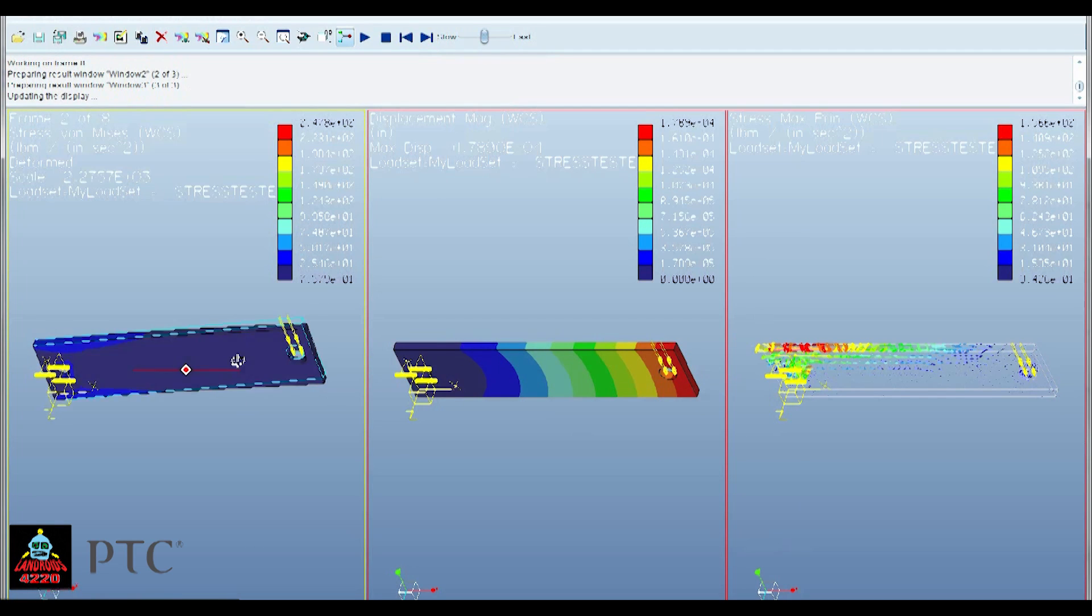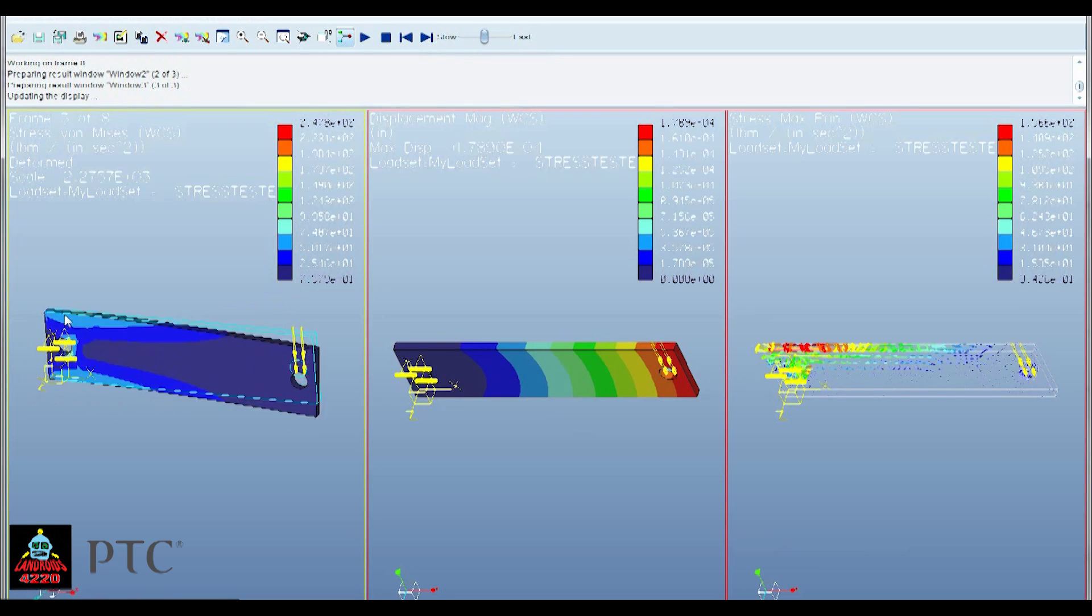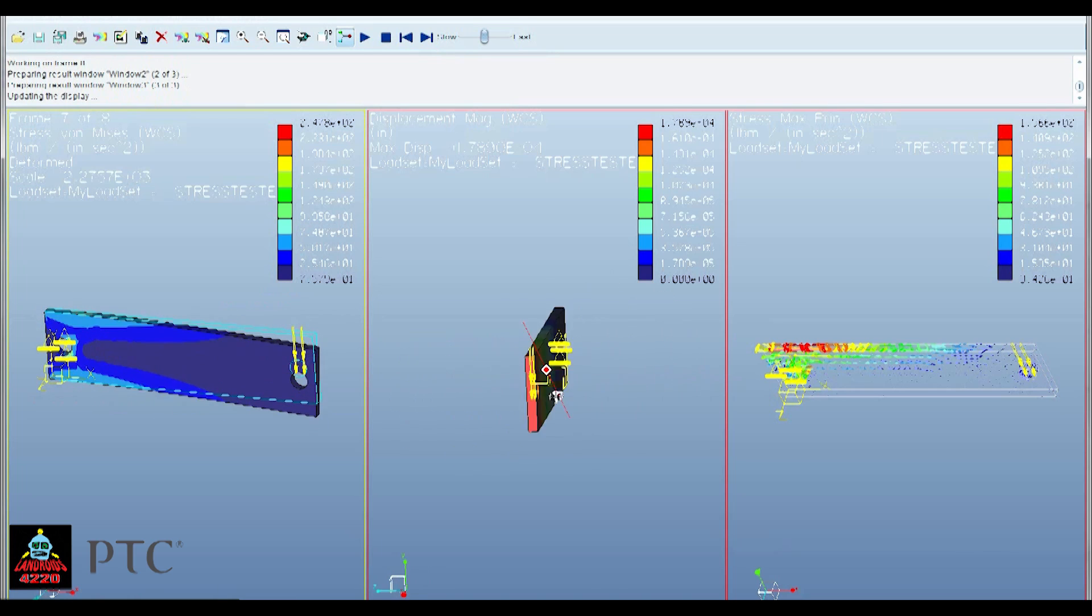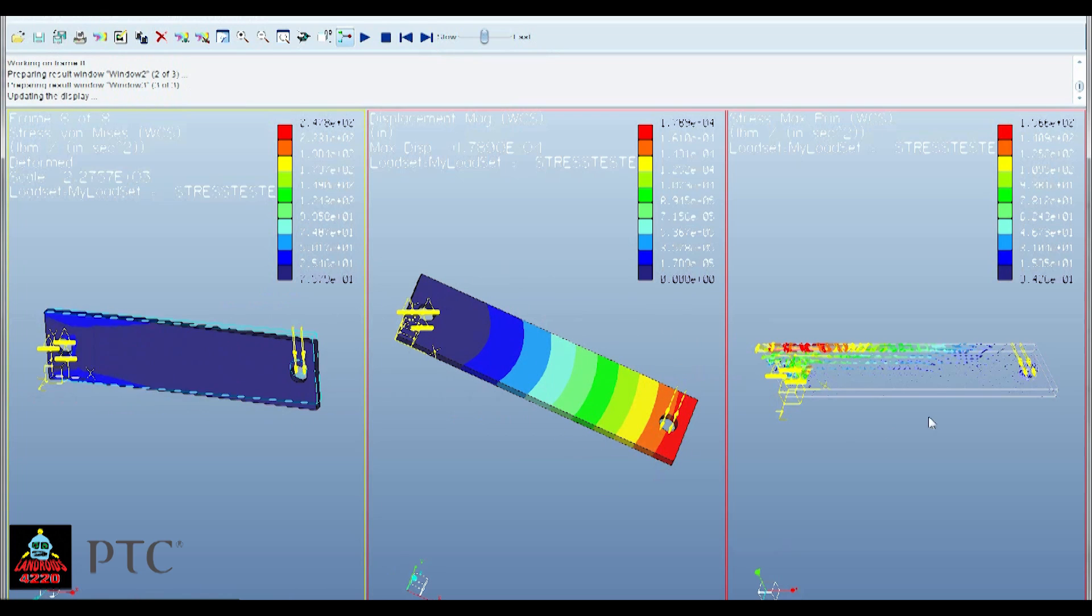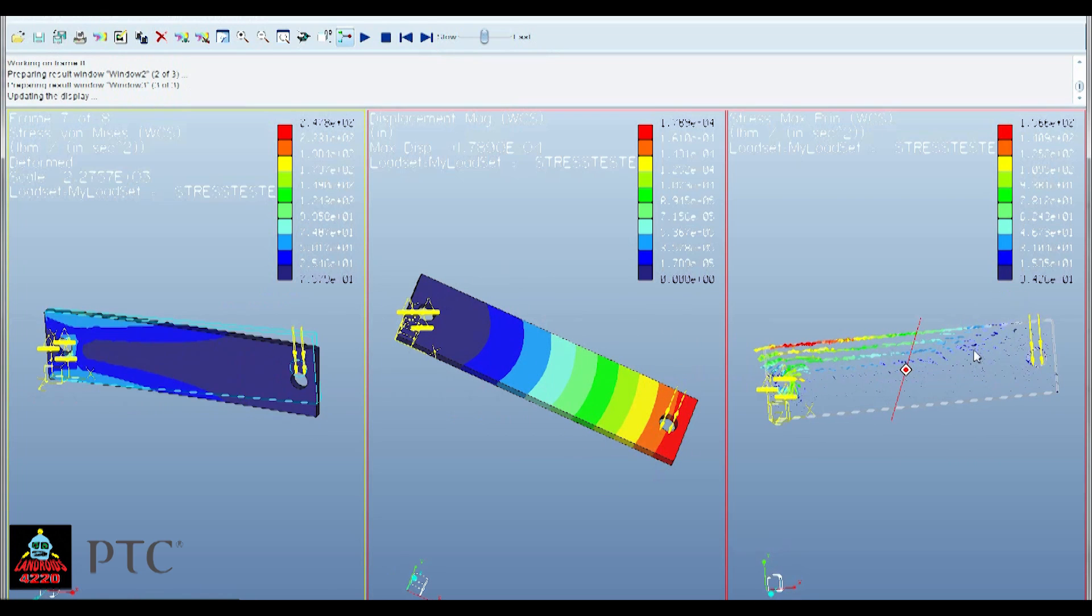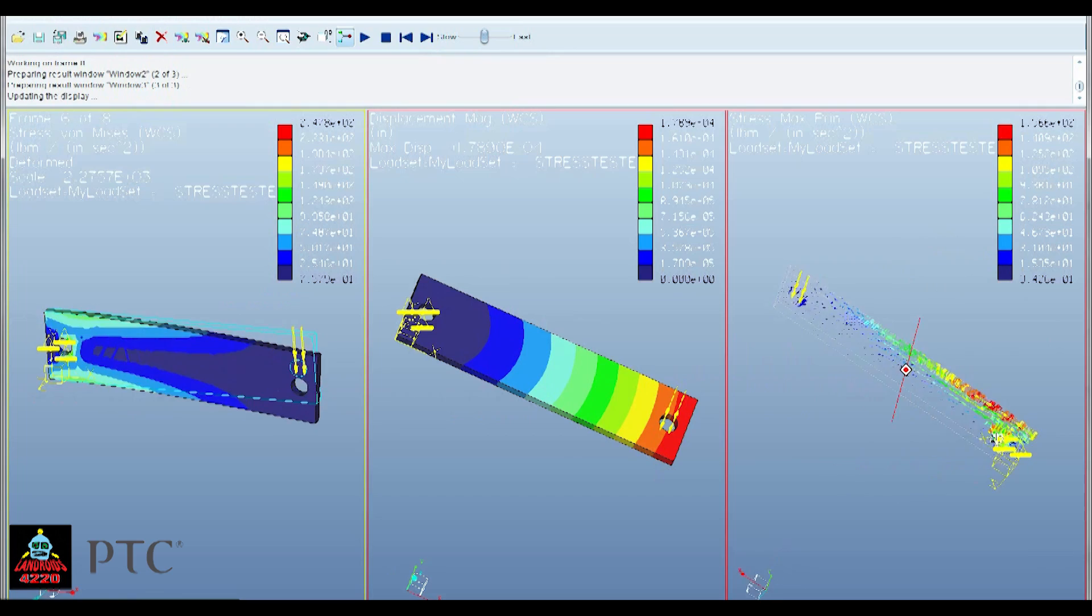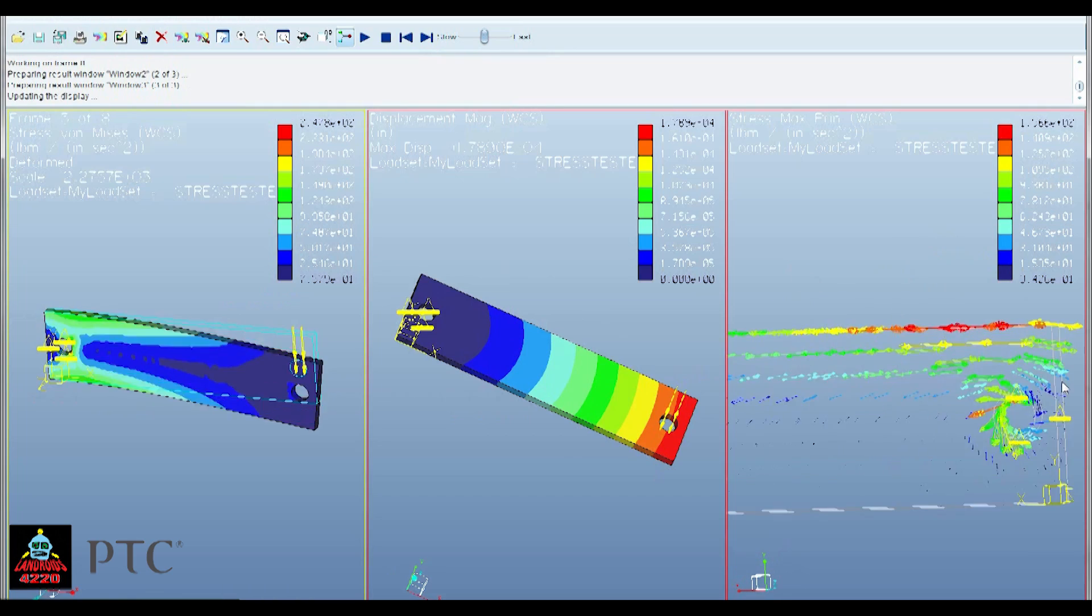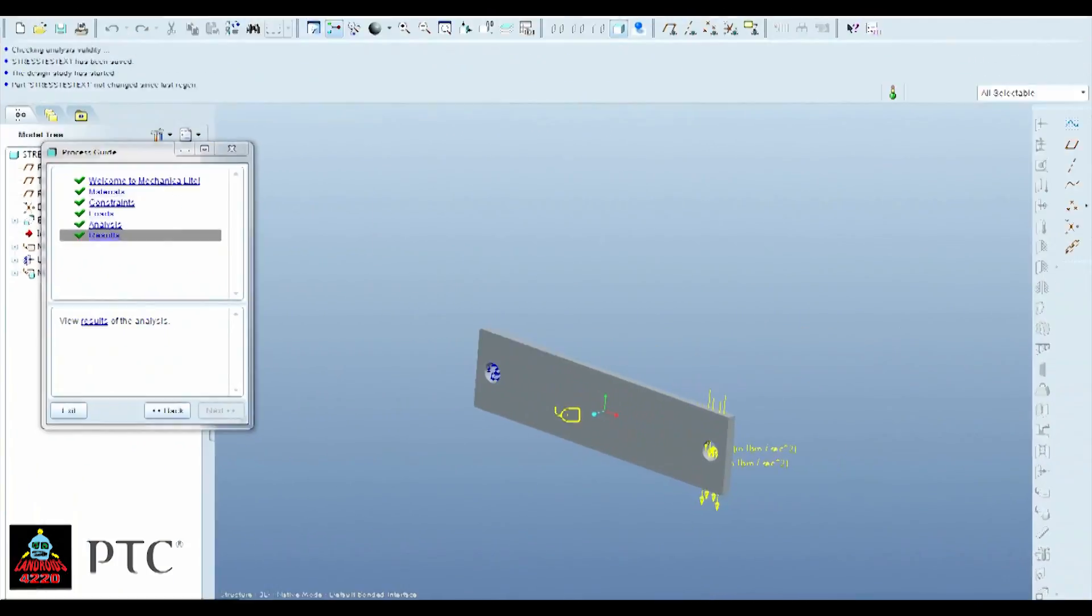So you can go to Results now. View Results. Now this window should pop up. And you can actually watch and see where the most stress is coming under. So this is where it's going to flex. This is the distribution of force. And this is the vectors of where everything would tear.